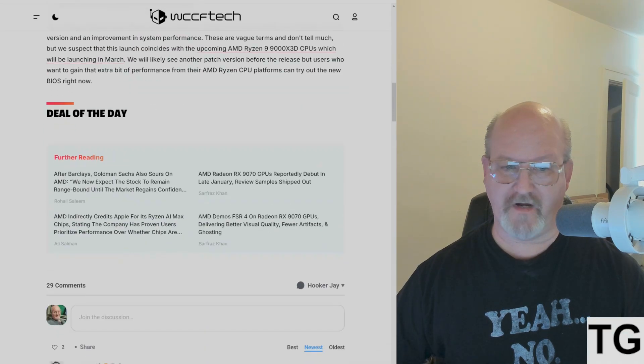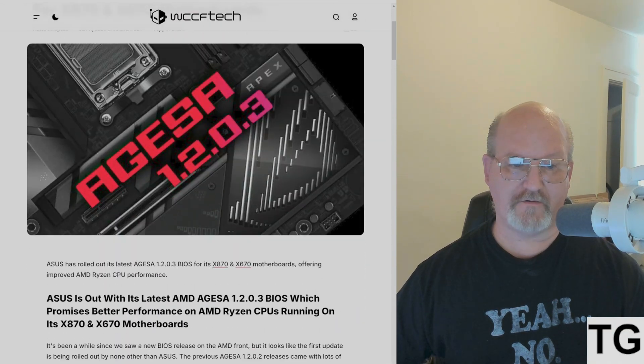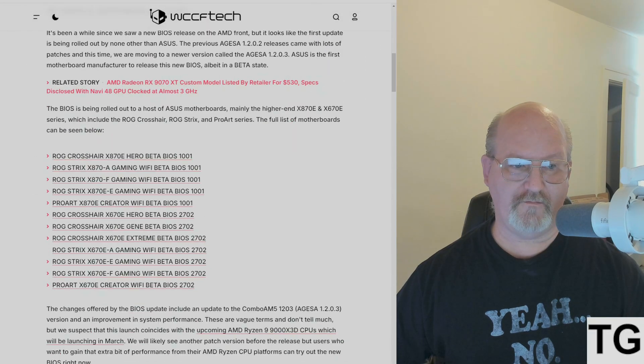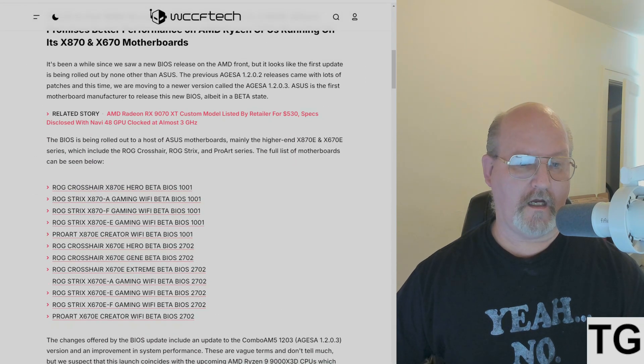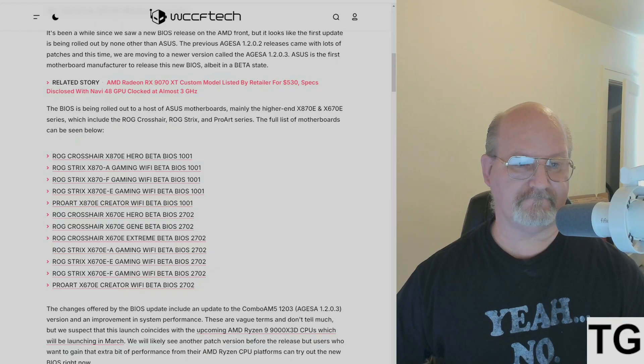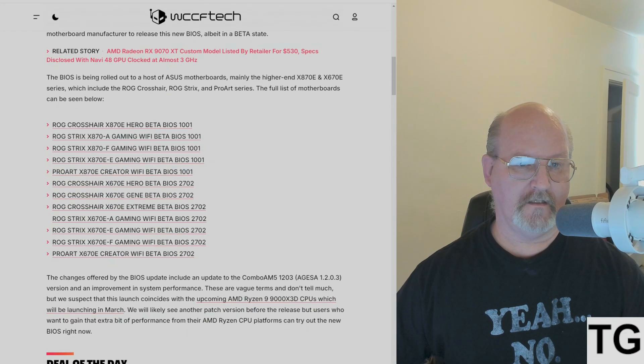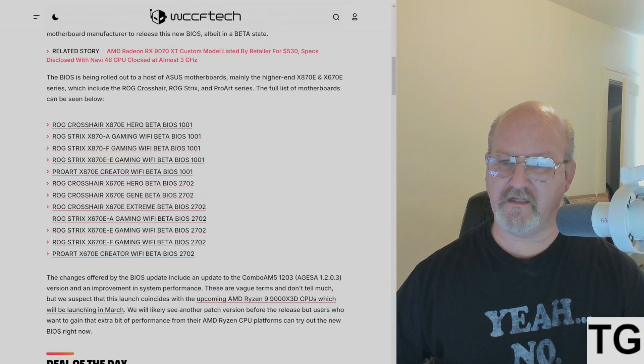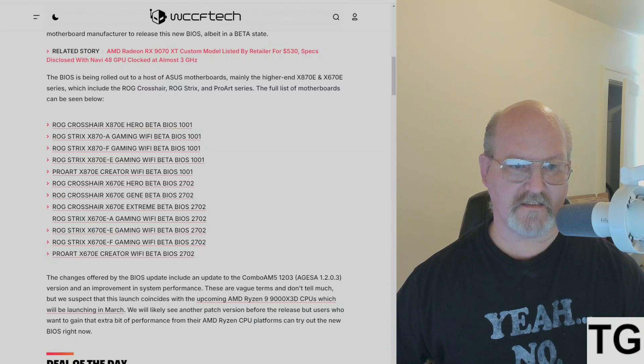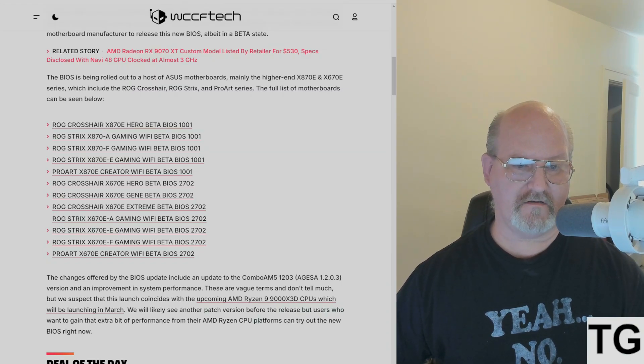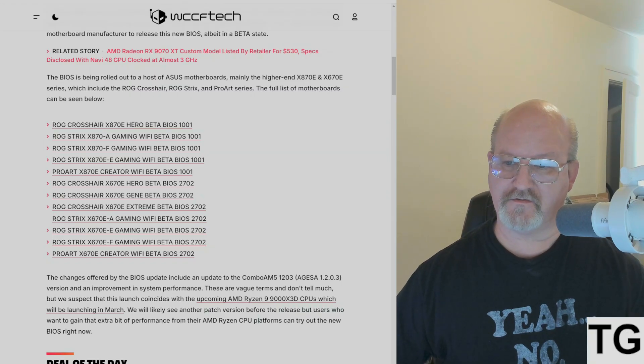Users who want to gain an extra bit of performance from their AMD Ryzen CPU platforms can try out the new beta BIOS now. It is available, so if you have any one of these motherboards, head over to the ASUS support site, grab the new AGESA 1.2.0.3 BIOS, give it a shot, and let us know what you think.